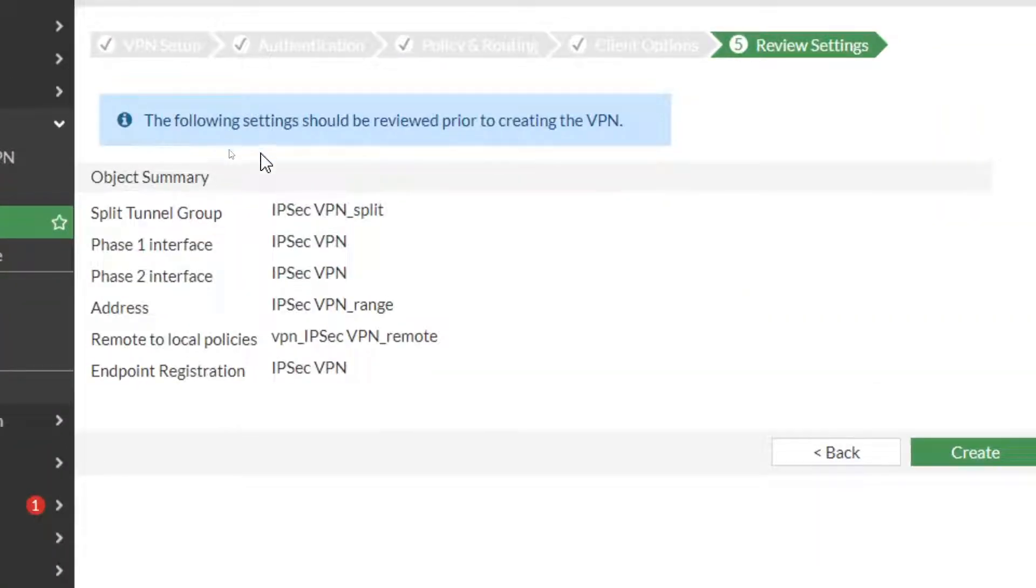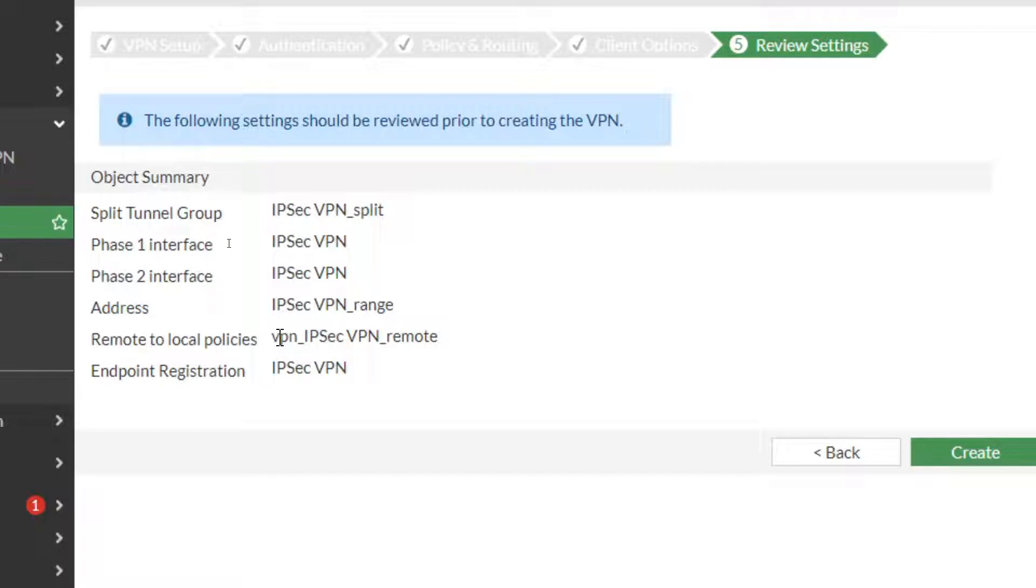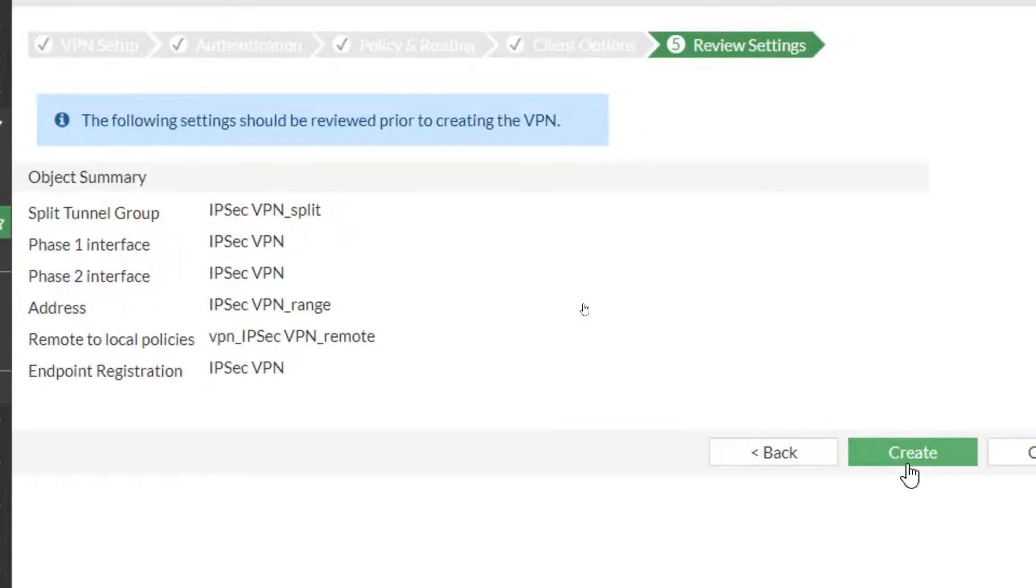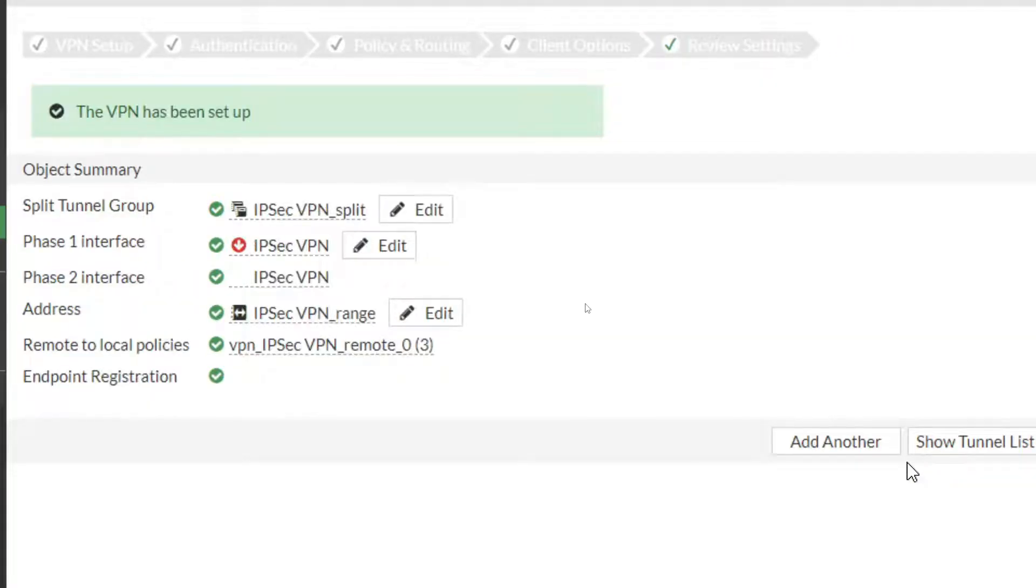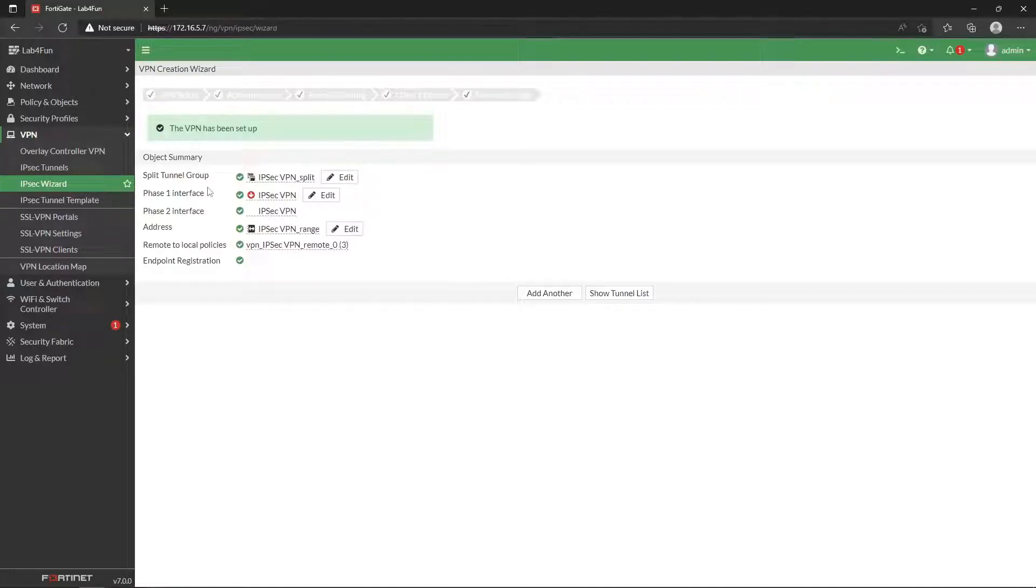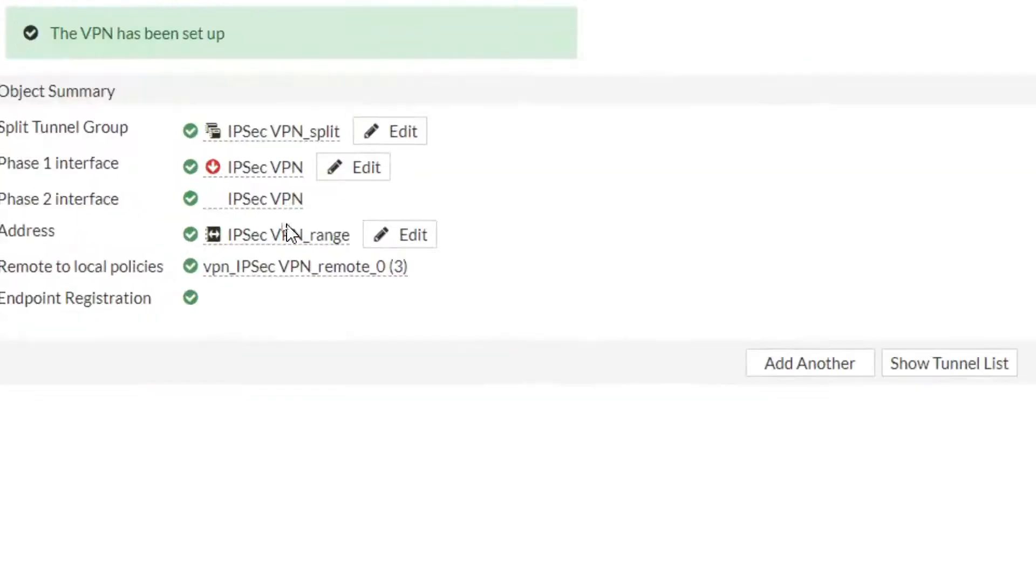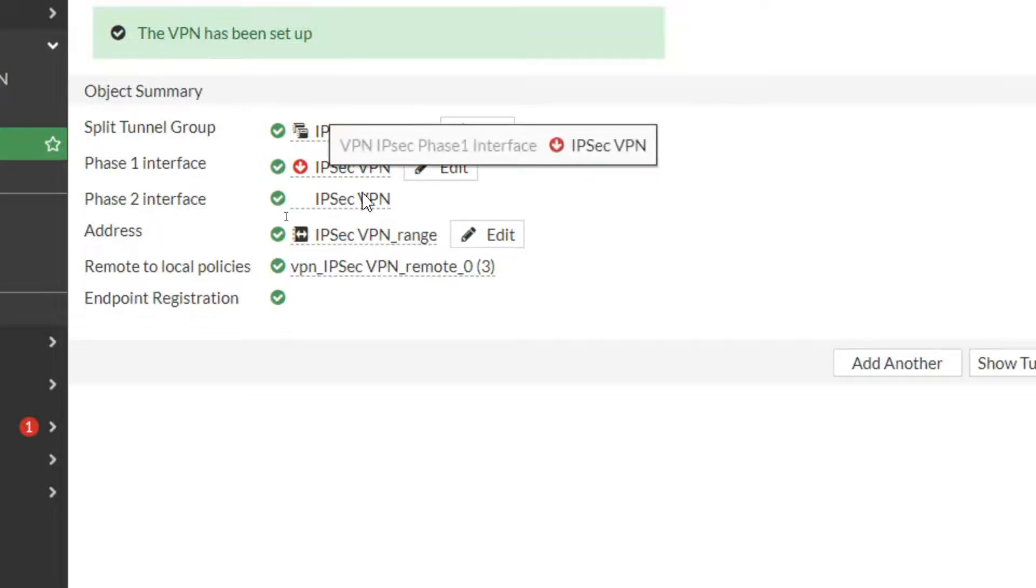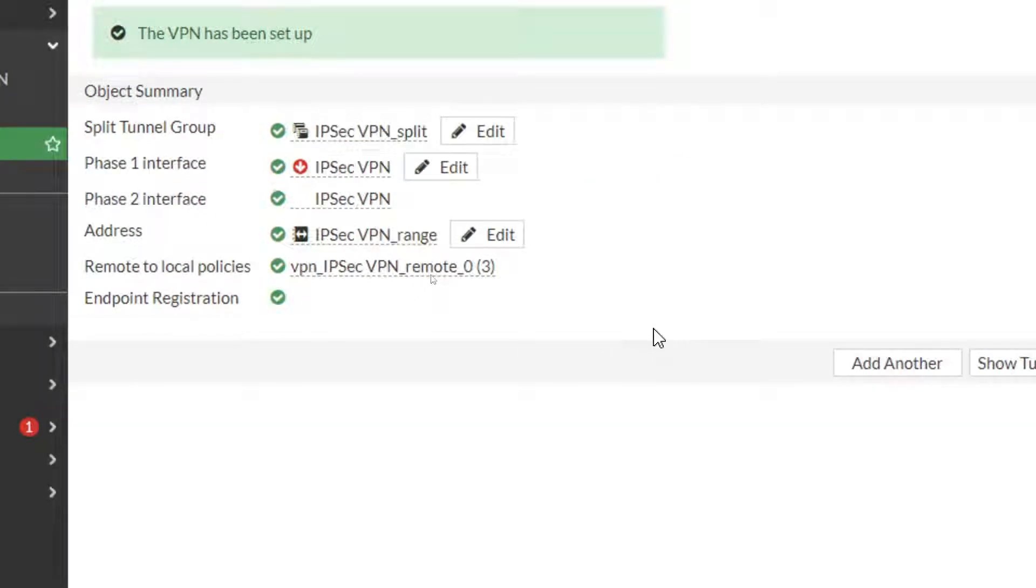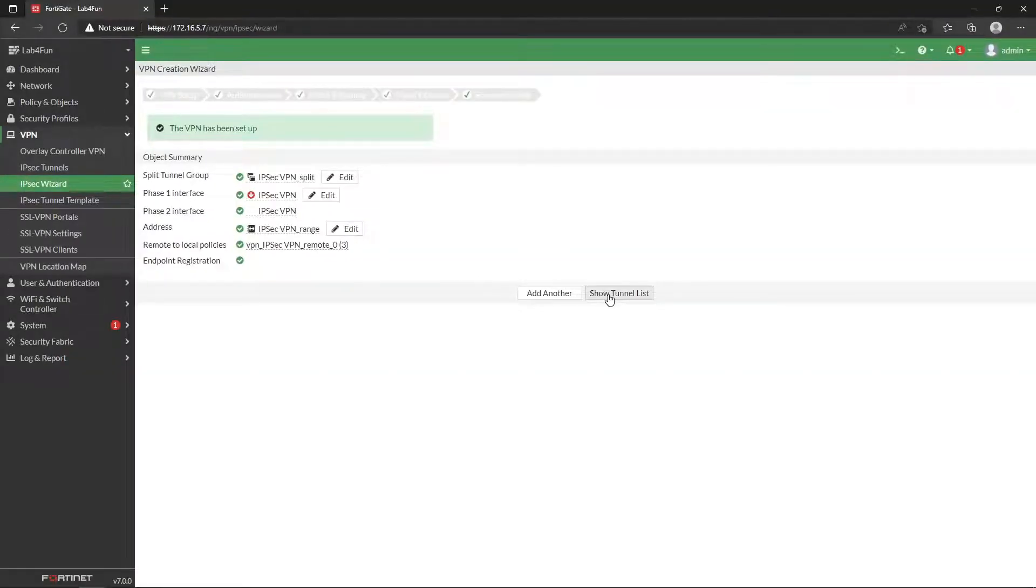So we come down here, it goes through this little validation, saying the following should be reviewed prior to creating. So this is what we're doing, and so I'm going to click create. And as you can see, it went ahead and created that stuff for me.